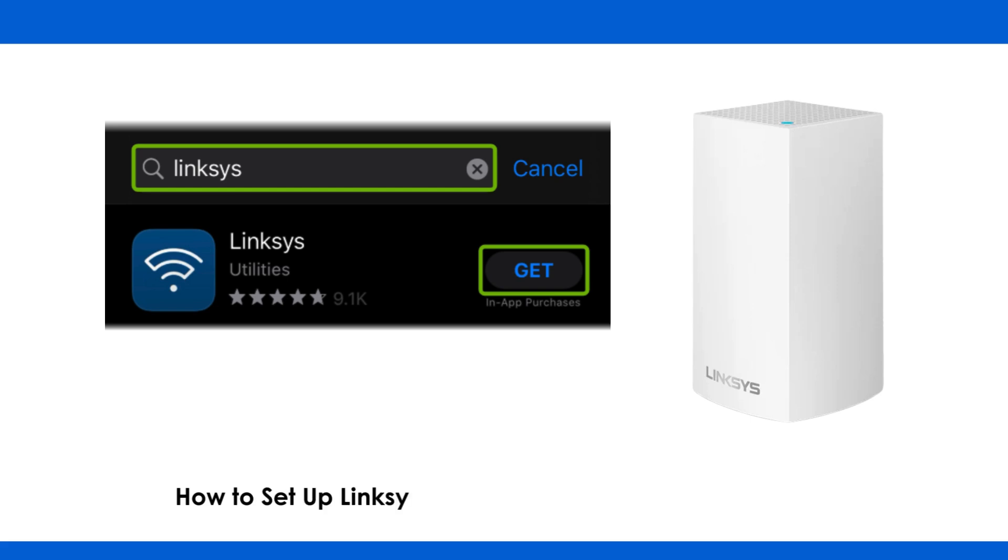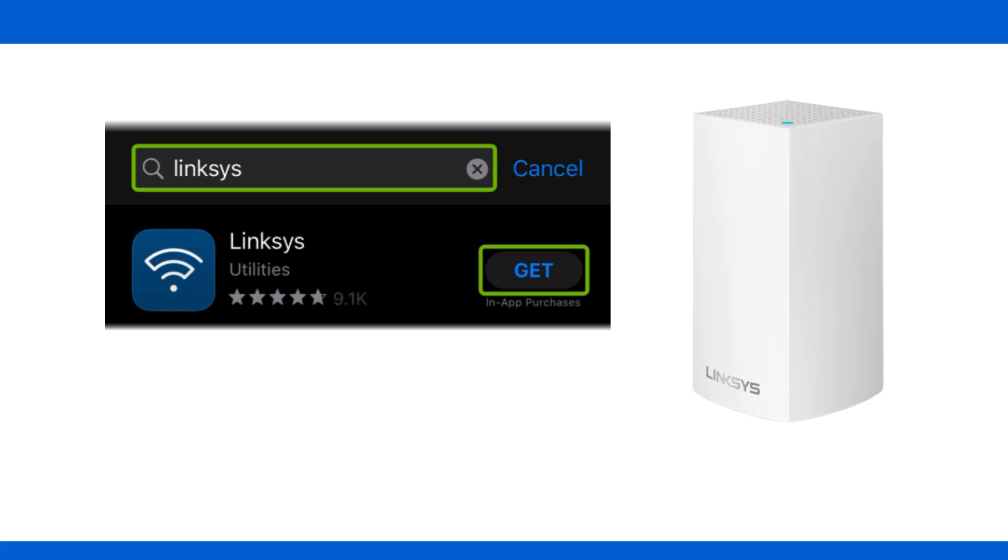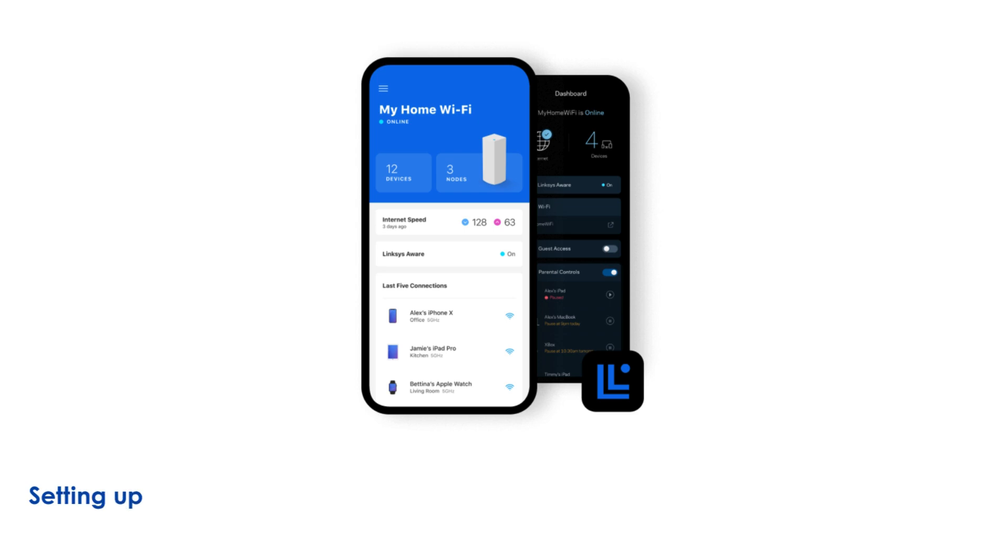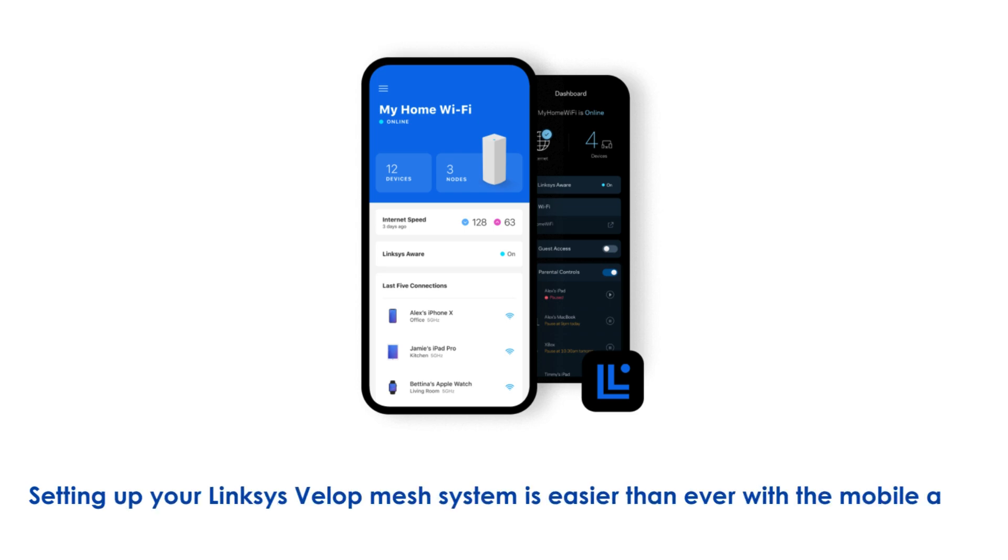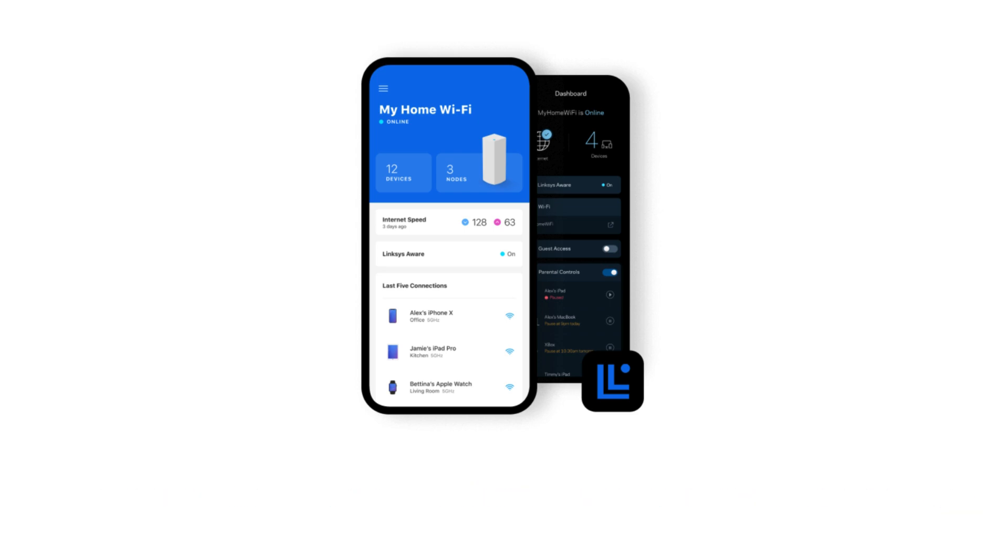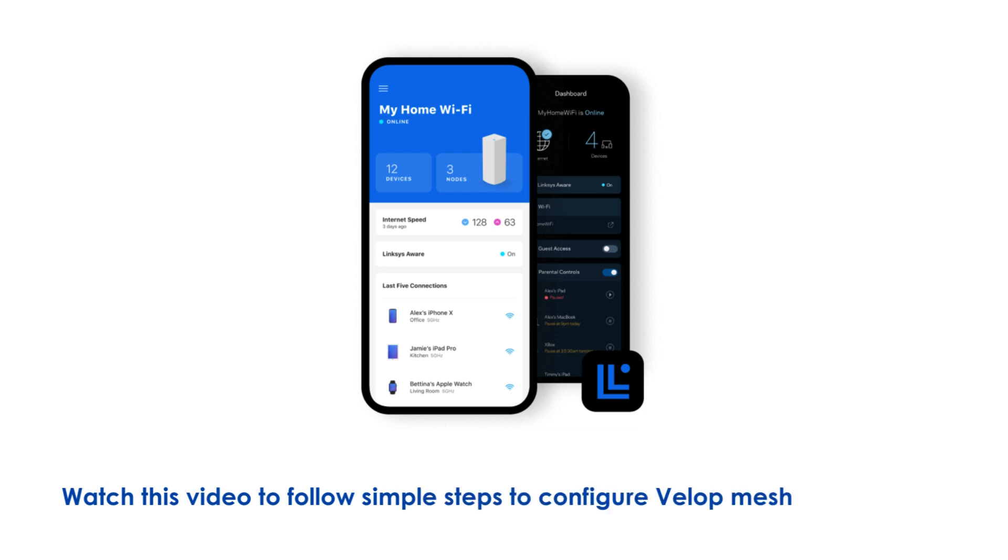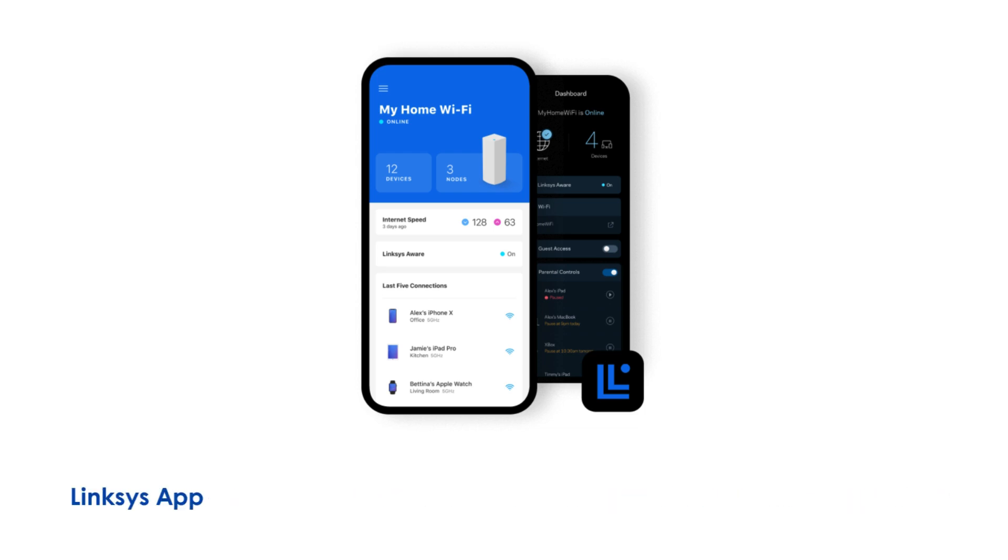How to Set Up Linksys VLOP Mesh System via Linksys App. Setting up your Linksys VLOP Mesh System is easier than ever with the mobile app. Watch this video to follow simple steps to configure VLOP Mesh System using Linksys App.